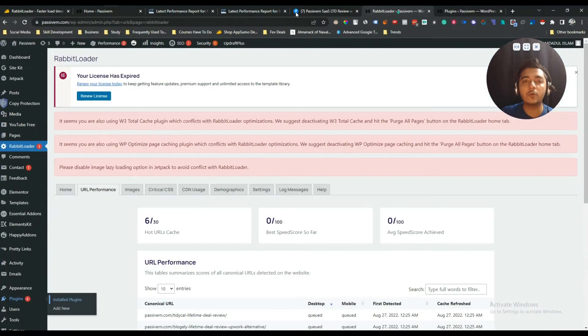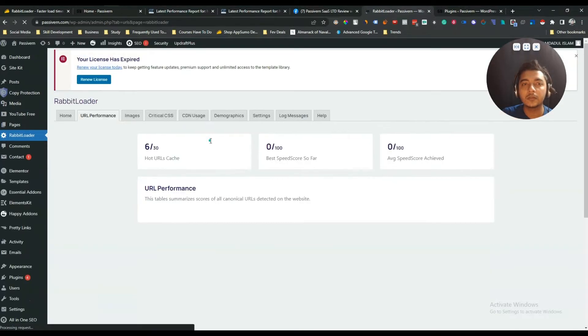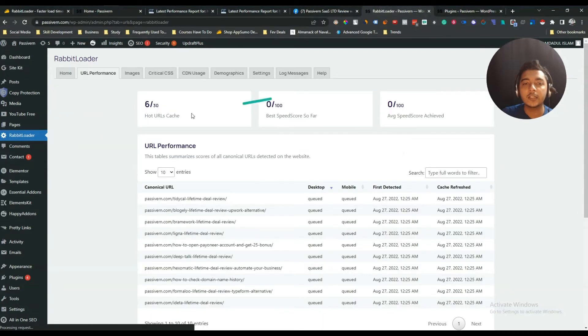From here, let me reload it and see if I get these warnings again. Now I am not getting these warnings anymore. That's great.